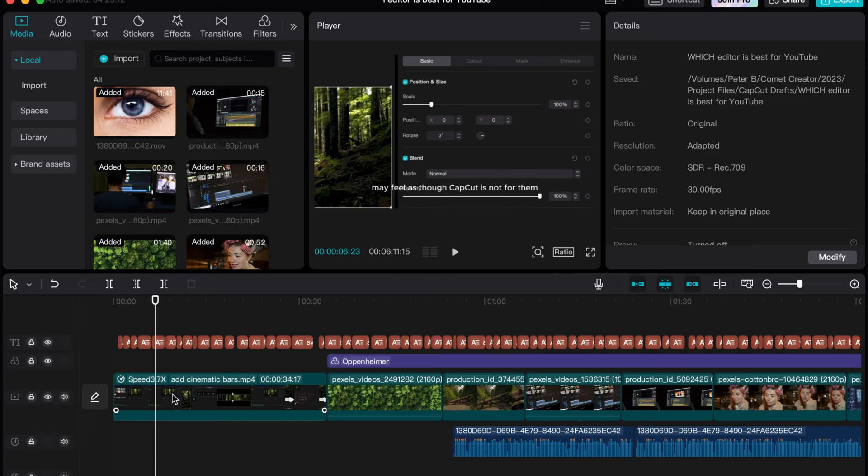A lot of really high-end editors like Adobe Premiere and Final Cut Pro, they have it set up to where if you do something like that, it's not going to react in this way.